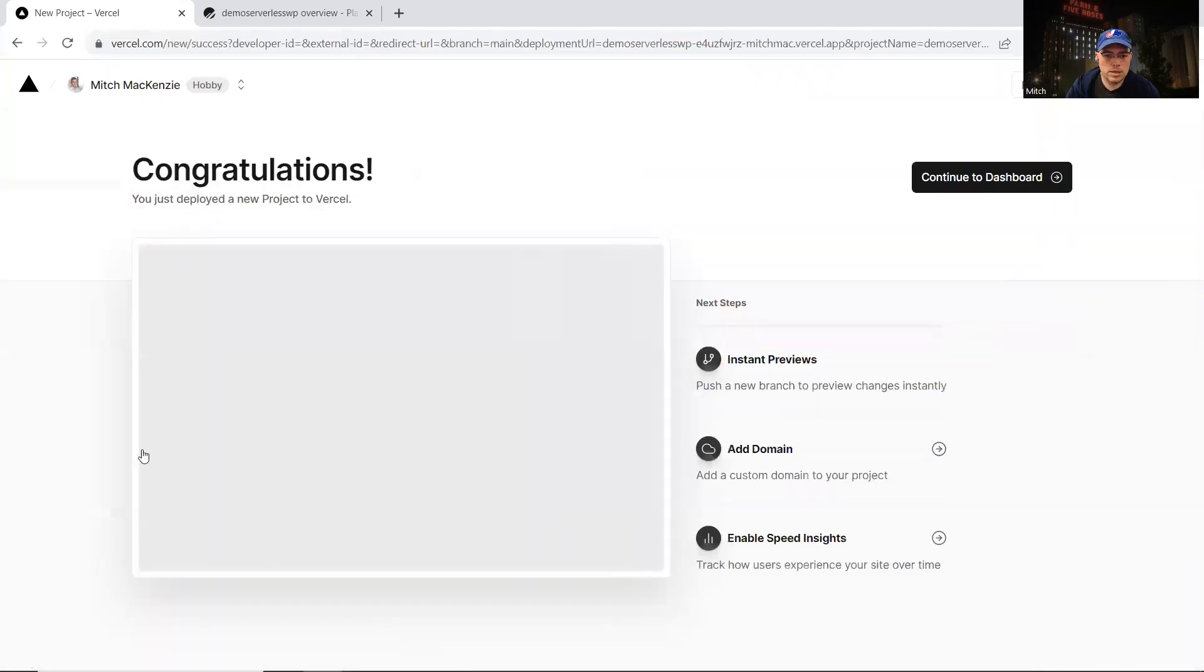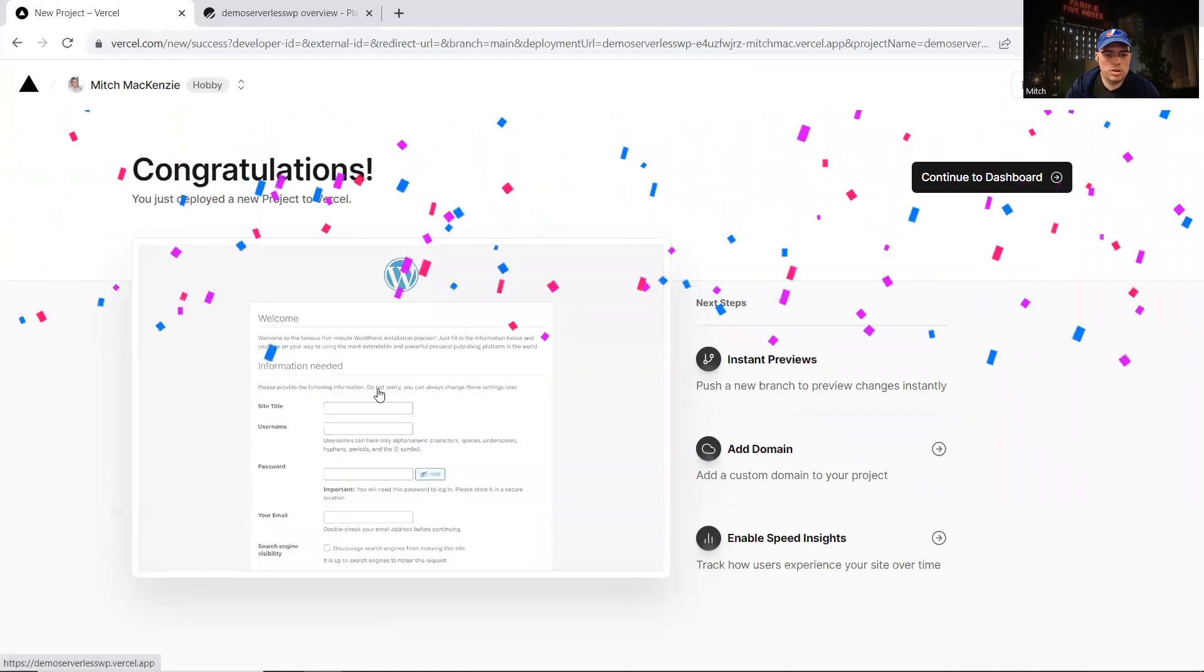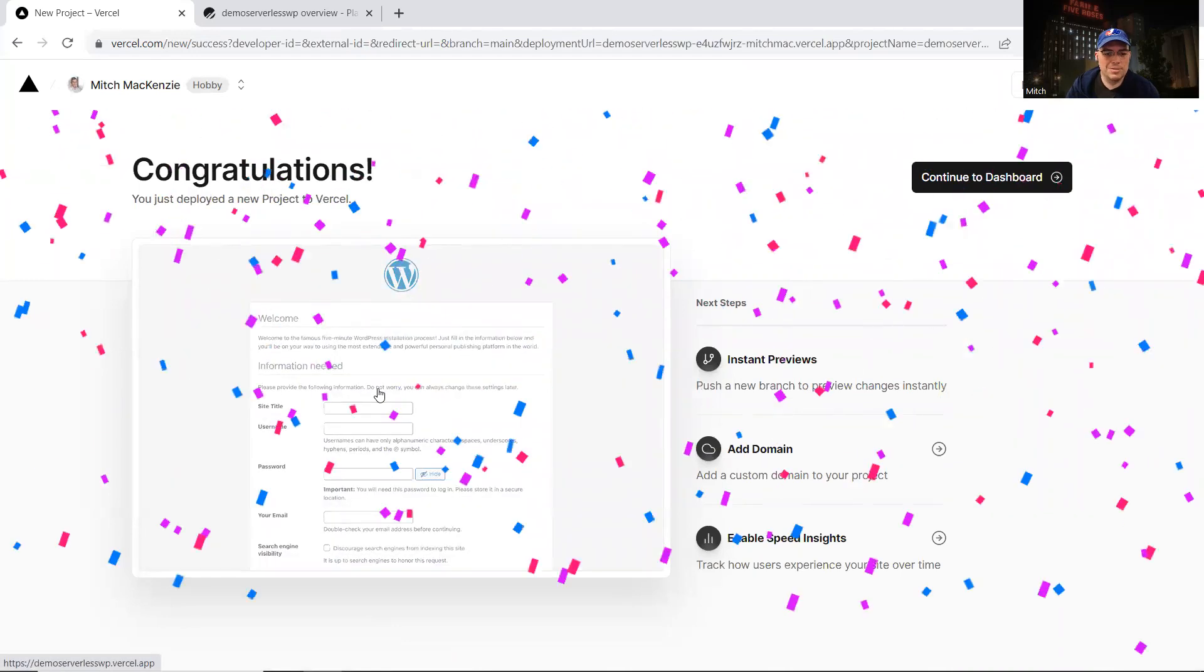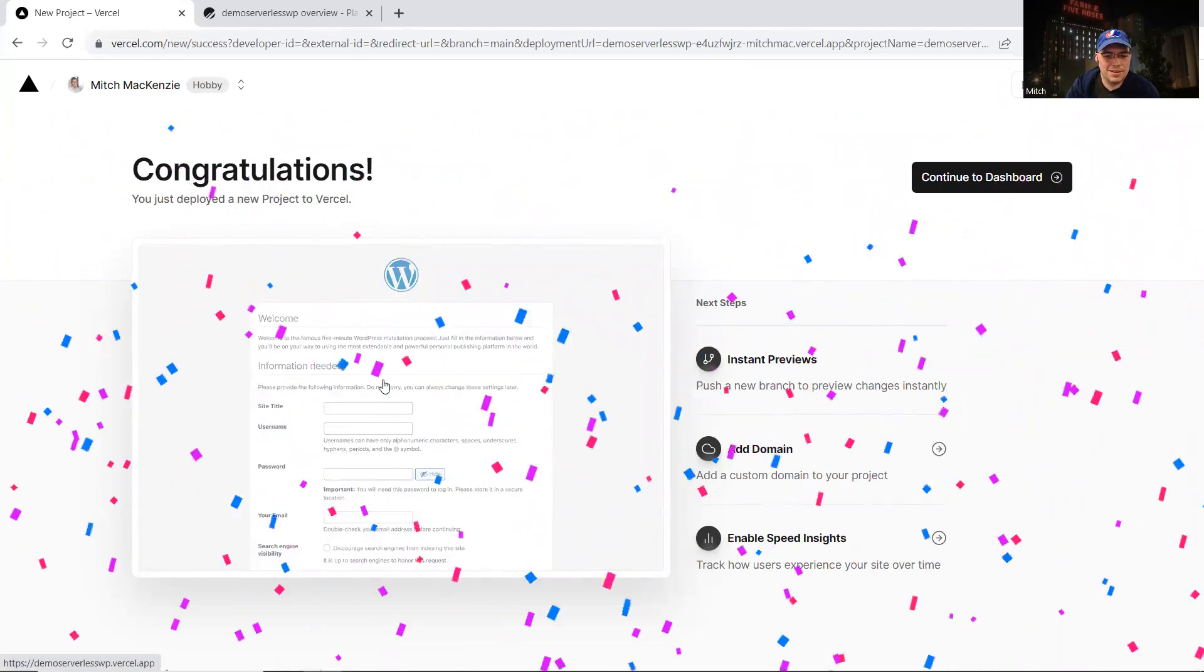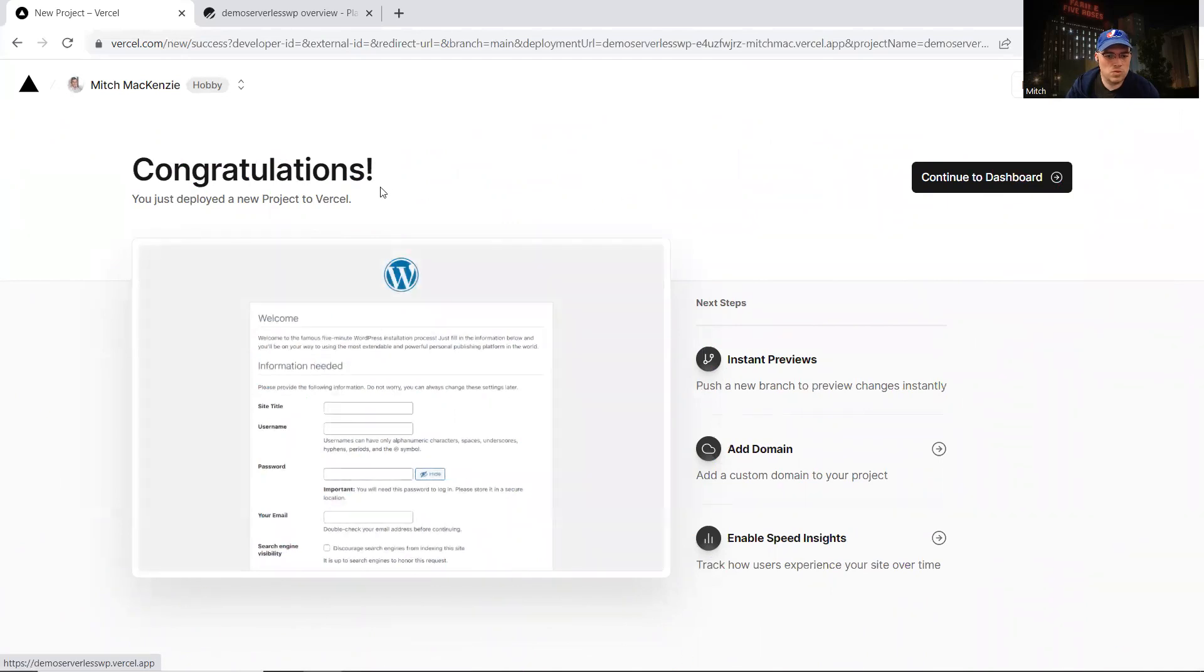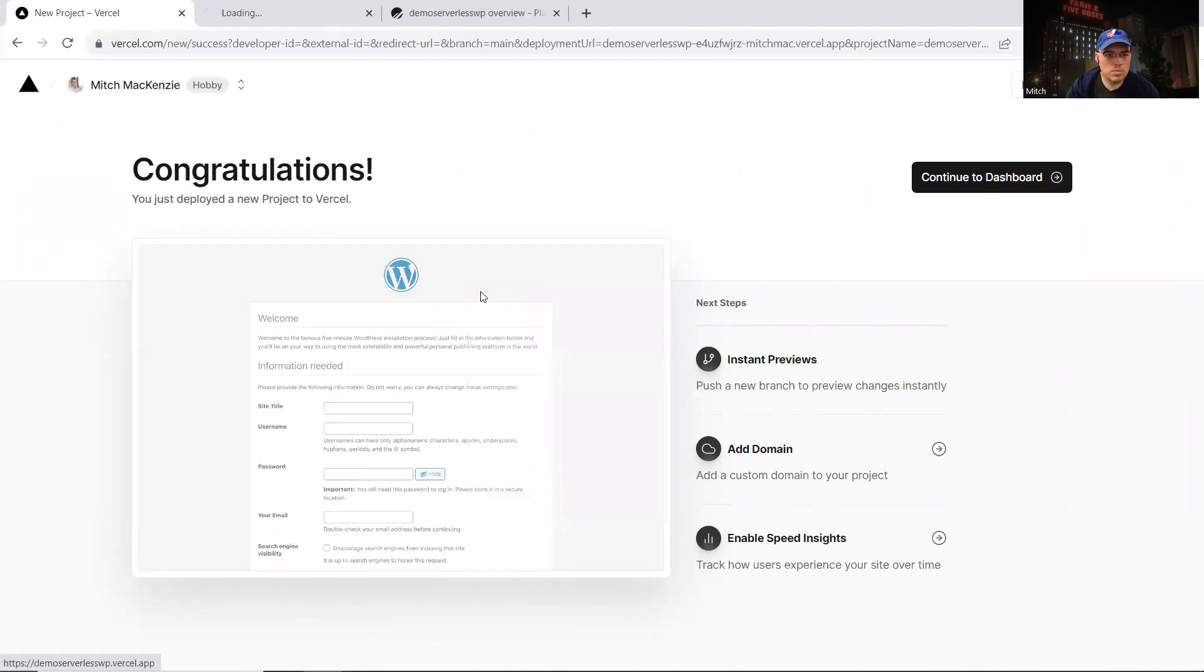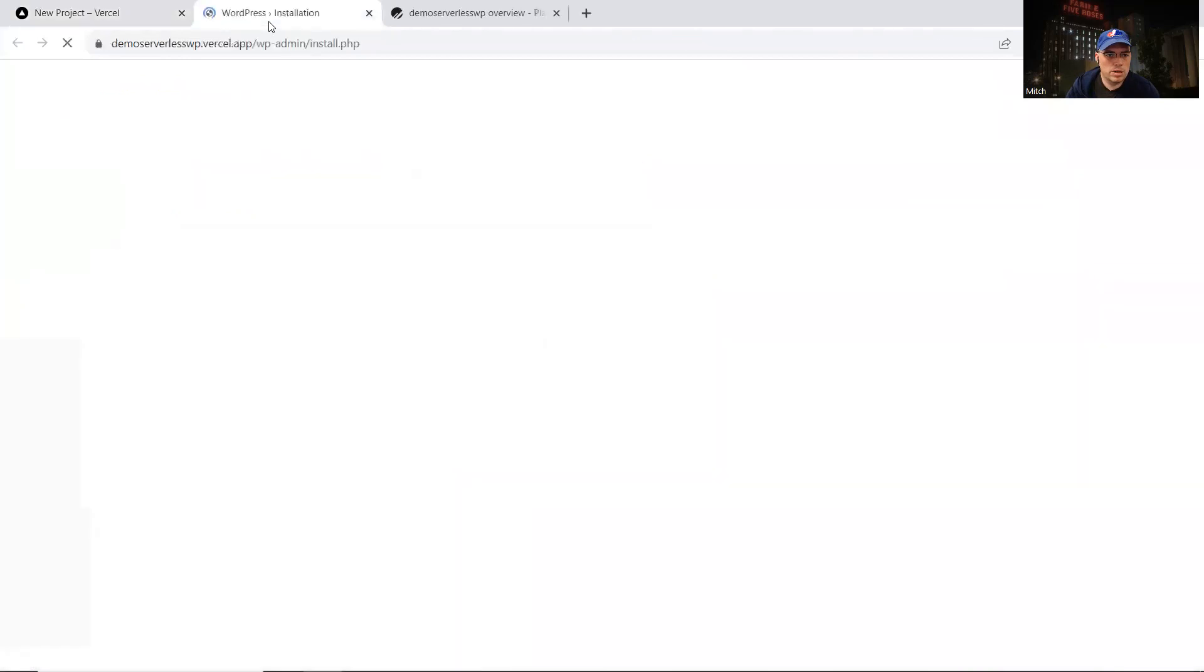There, it says everything's done. Congratulations, you just put a new project to Vercel. So I'm going to click right here. There we have the celebration that we've completed the install, and we have a screenshot of the new WordPress site that it's created. So I'm going to go there.